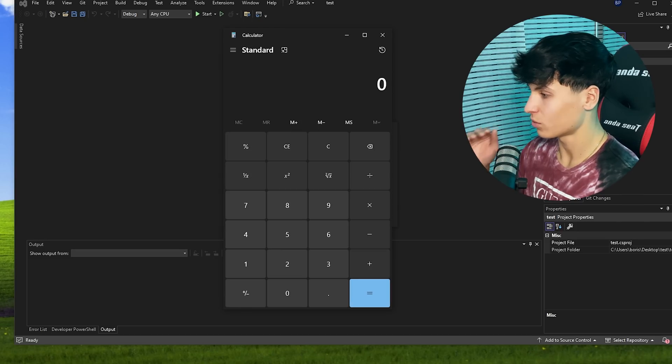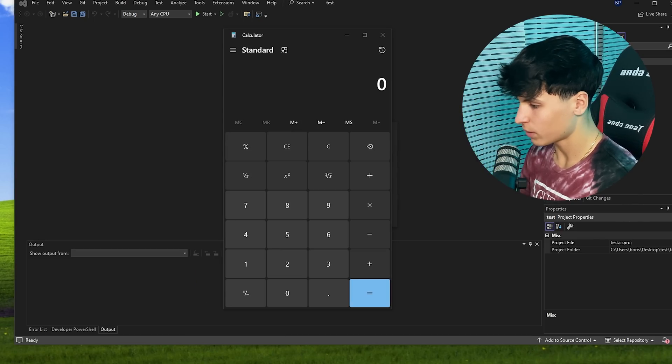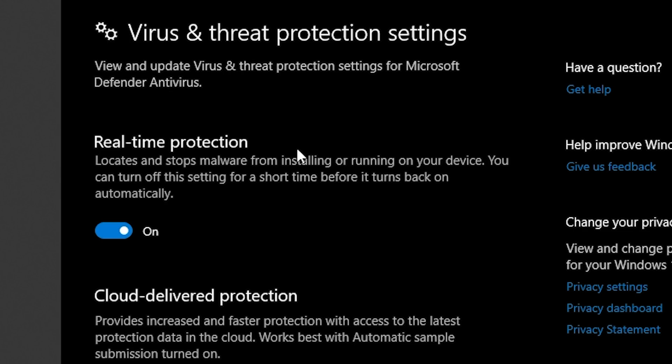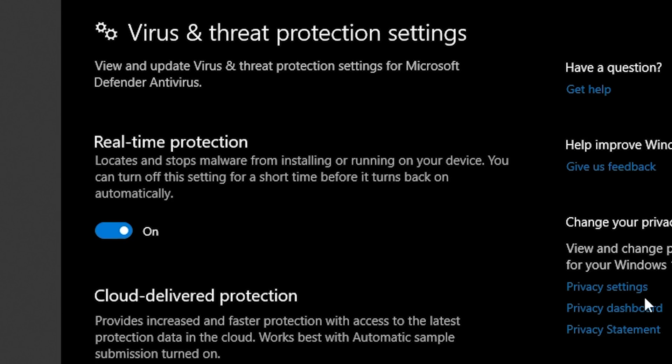We didn't have to do anything. There was no Windows Defender, no nothing. Wait, and by the way, real-time protection is on. Everything is on. It's not detecting anything.